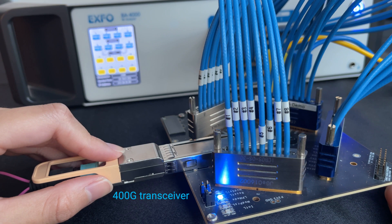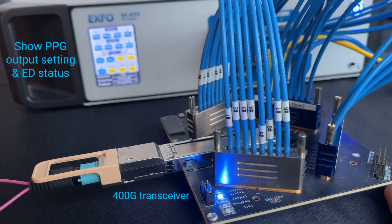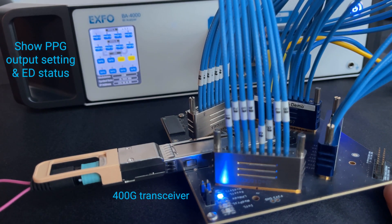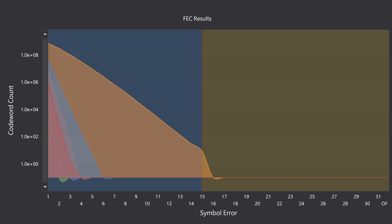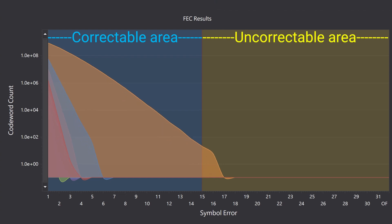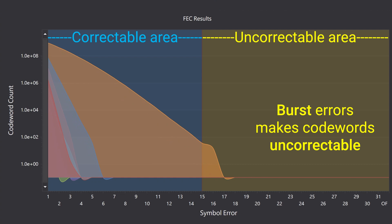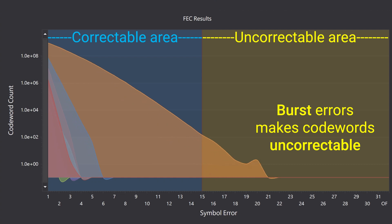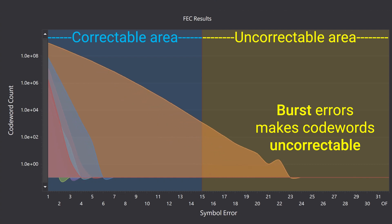This is useful if your transceiver has burst error or random error. Now let's plug an RMA transceiver into our system. The BF 4000 shows the curve of symbol error versus codeword count moving from the correctable area to the uncorrectable area. It shows that the transceiver has burst errors. Even if this transceiver has good BER, it cannot survive on a switch.